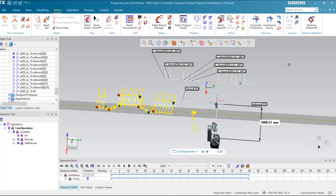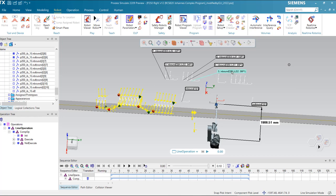Hello everyone. Today I'm going to talk about the FANUC line tracking capability in Process Simulate. I'm going to explain the principle, run the simulation, and demonstrate a bit how to realize it.